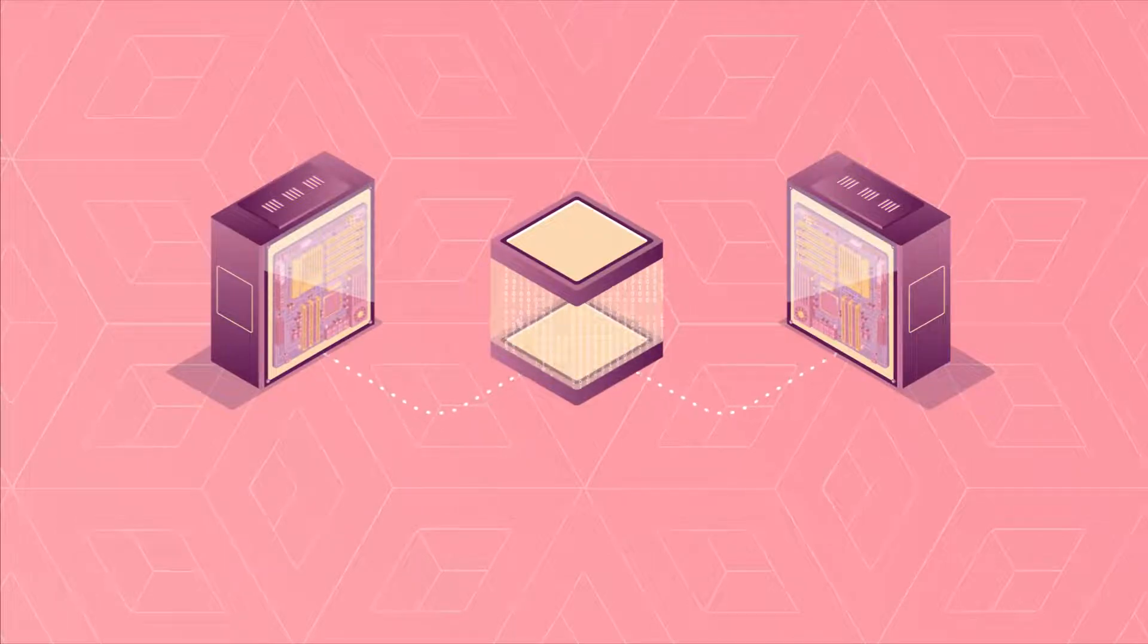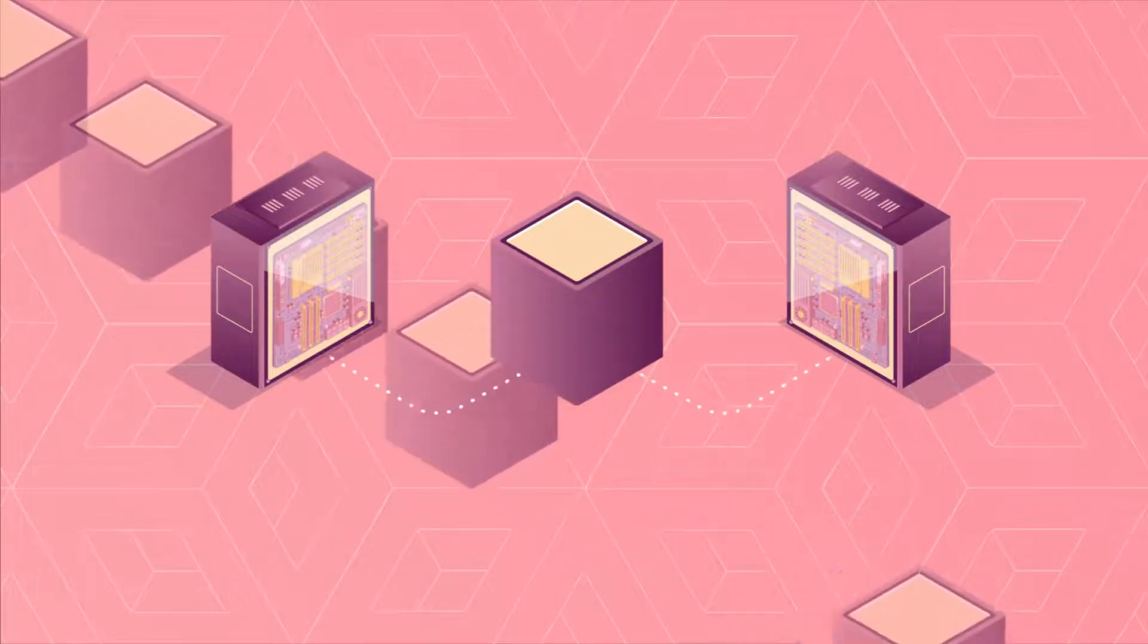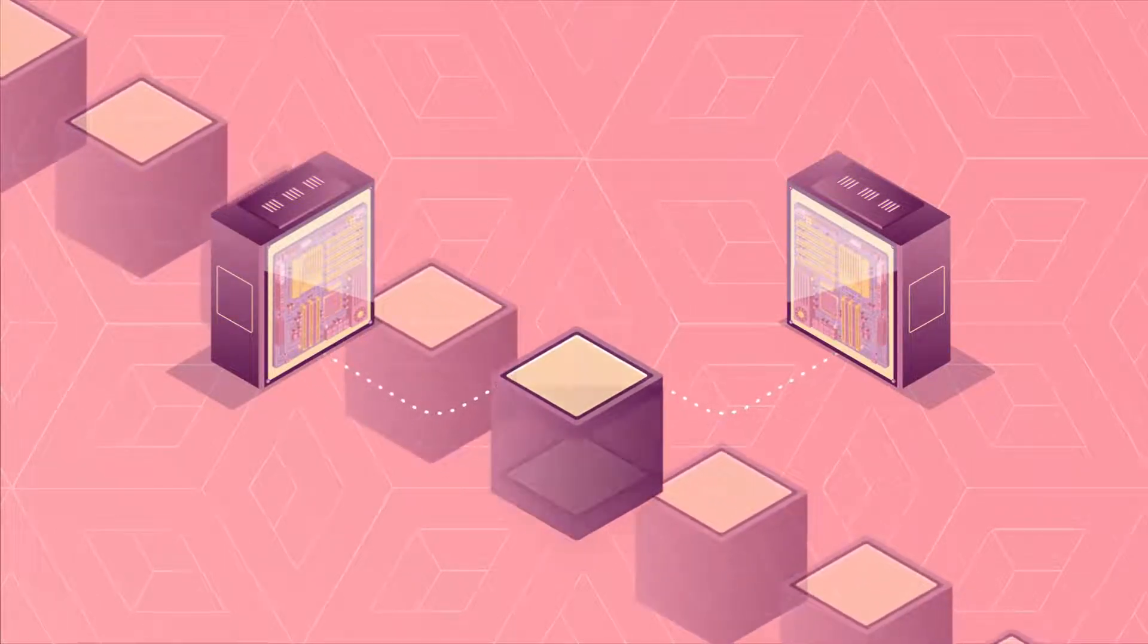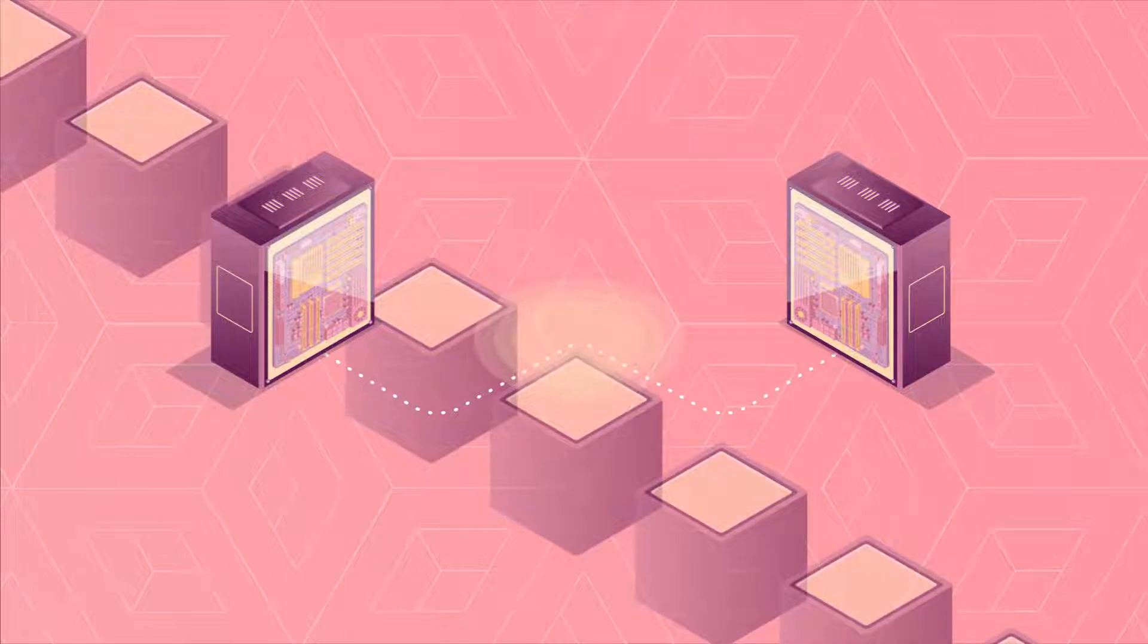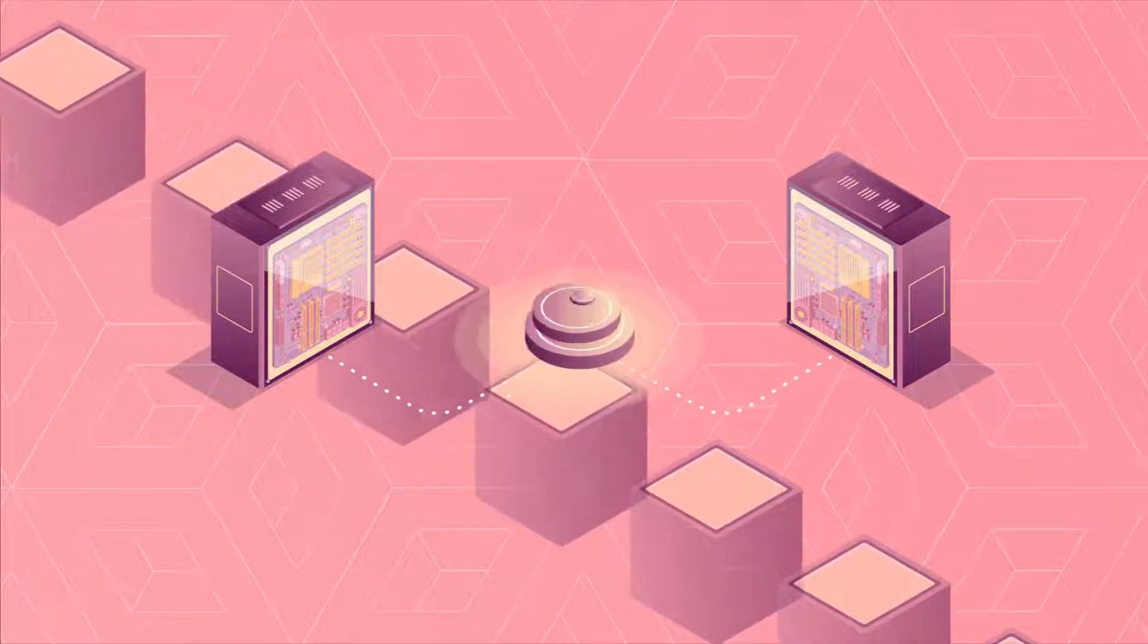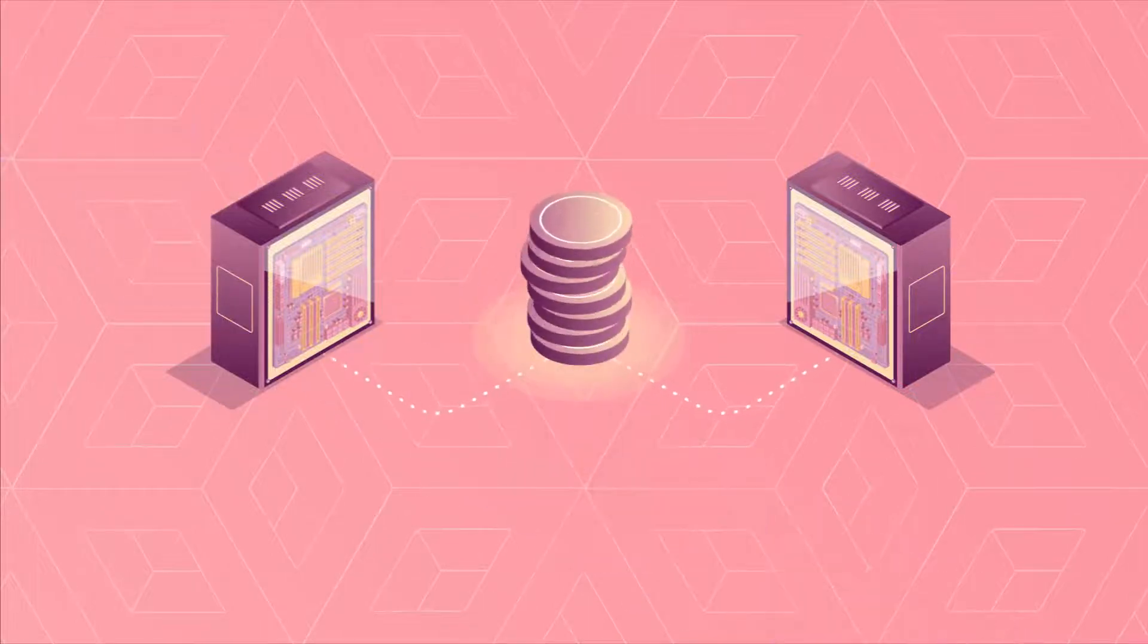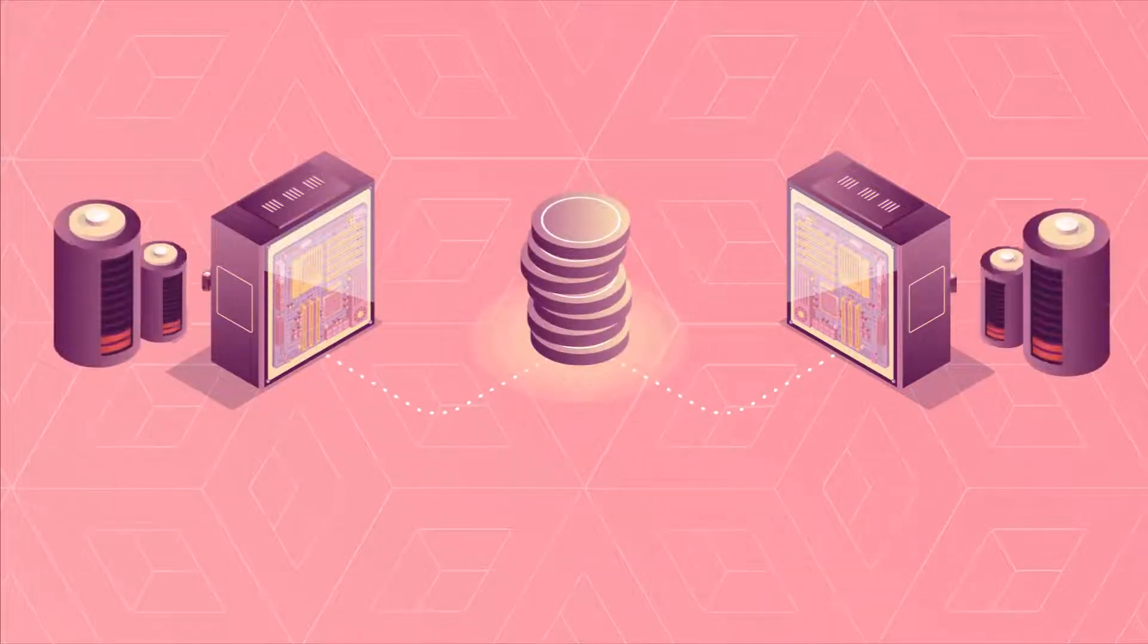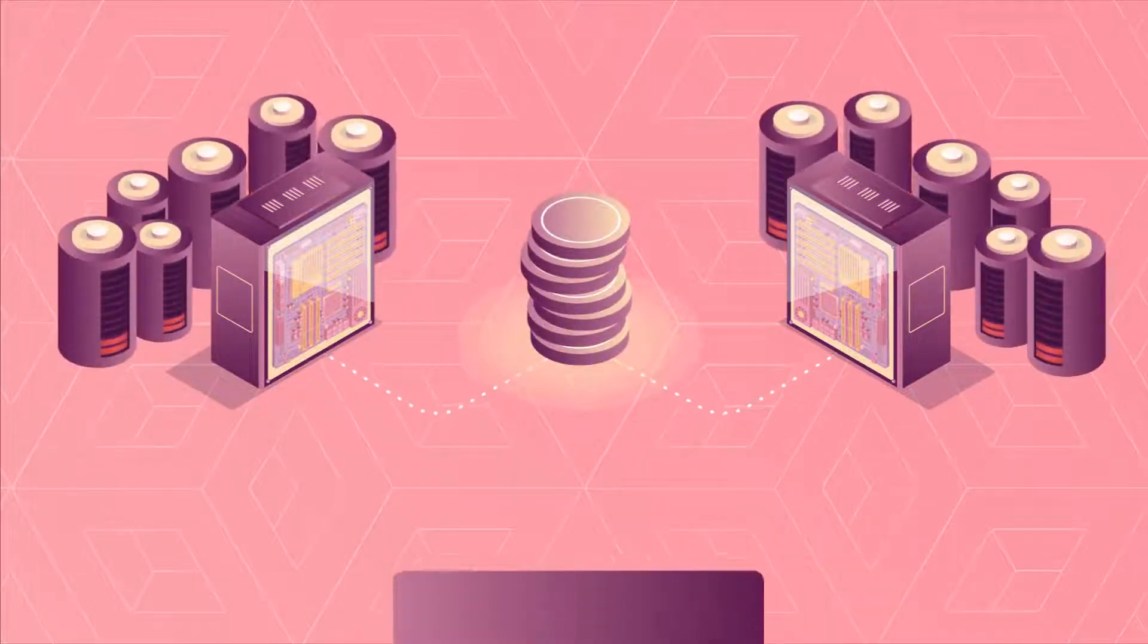They are then rewarded with the network's native cryptocurrency. However, this process can be hugely energy-intensive.